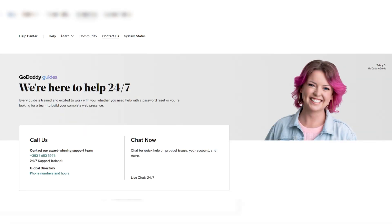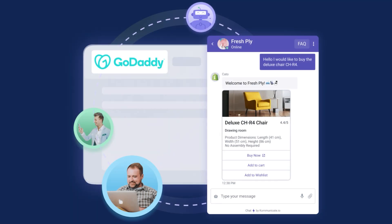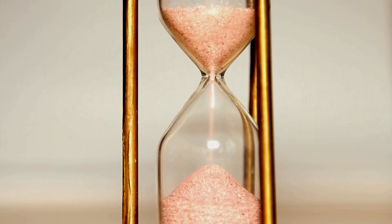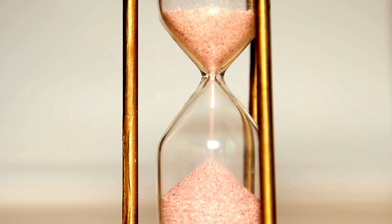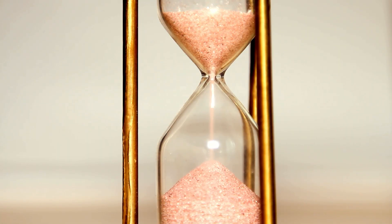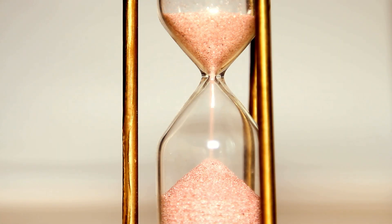GoDaddy, on the other hand, does offer phone support. And while their live chat support is also available, it's not always as fast or as efficient as Hostinger's. Some people report long wait times and a less helpful resolution process when reaching out for help.